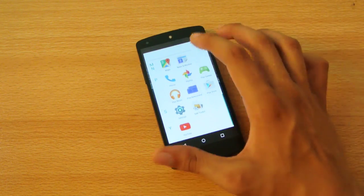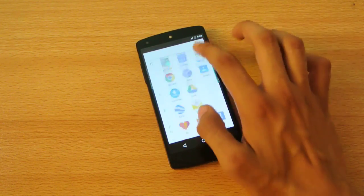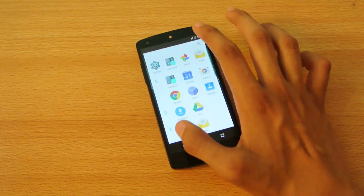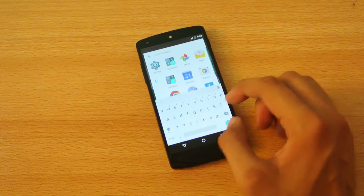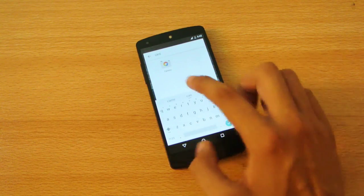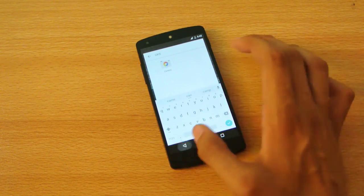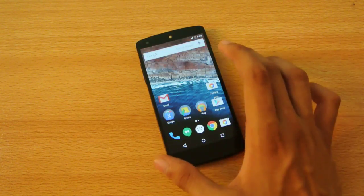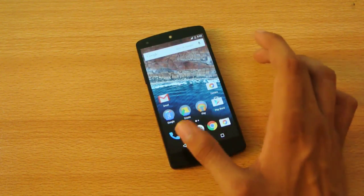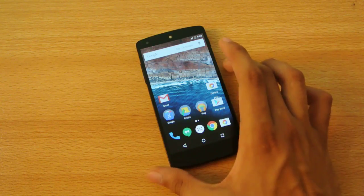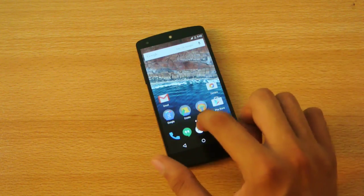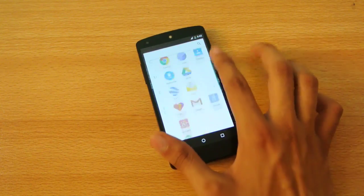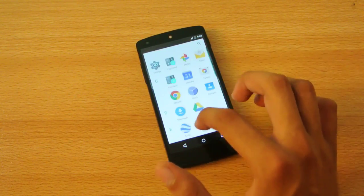They've changed it to vertical scrolling - you scroll like this. You also have a search bar where you can search for any application, like Camera, and here it is. It's a lot easier now to find applications you use frequently without scrolling around. Vertical scrolling is what we have now with Android M.